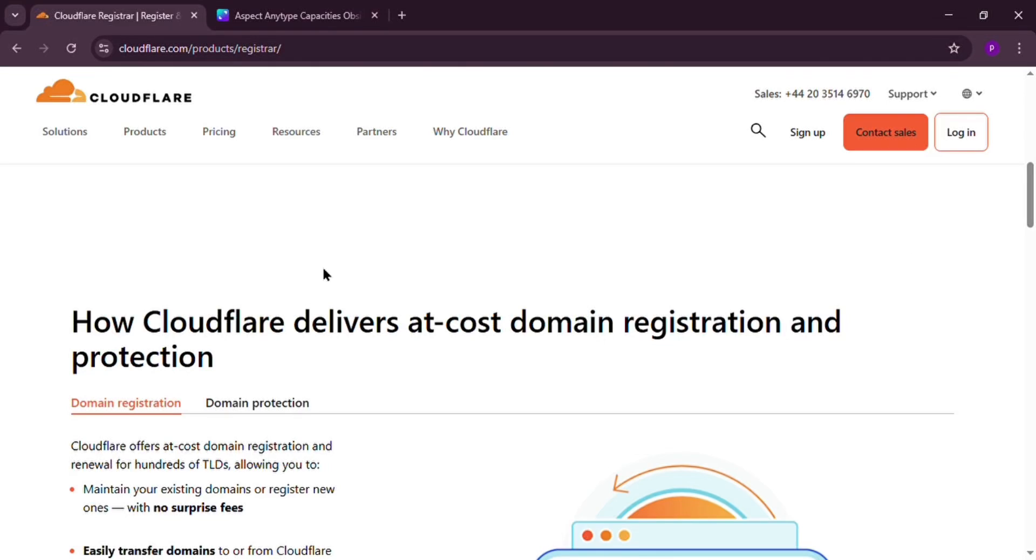Hello everyone, today we're diving into Cloudflare's domain registrar. Is it the right choice for your domain needs? Let's find out.